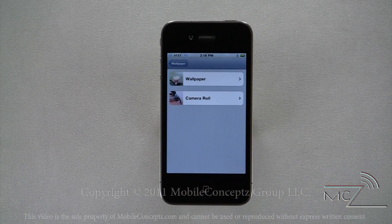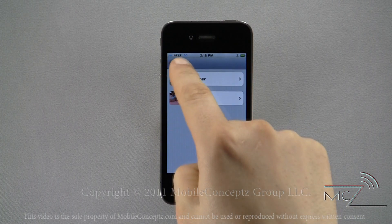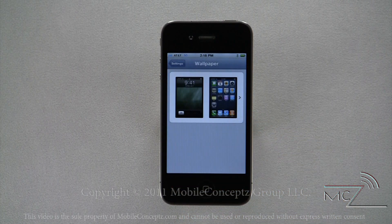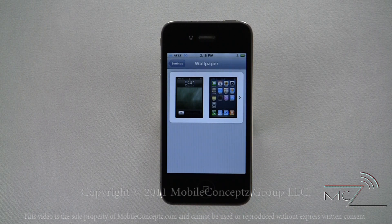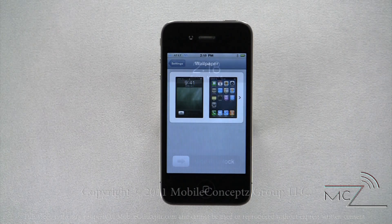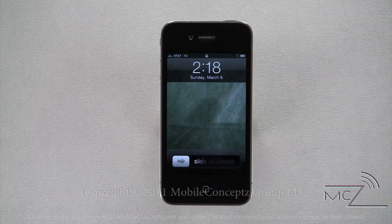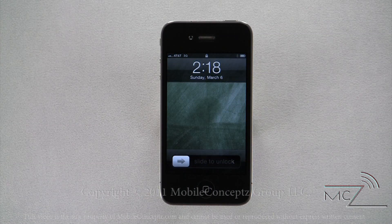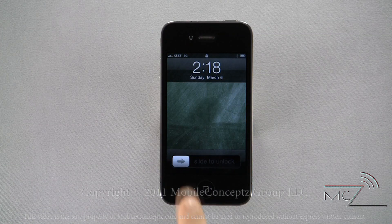Tapping the back button in the top right corner will return you to this screen displaying a preview of the changes you have made. As you can see, the lock screen and background images are immediately set.